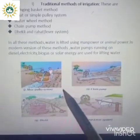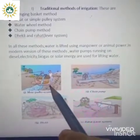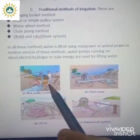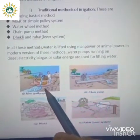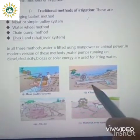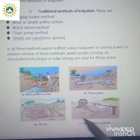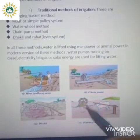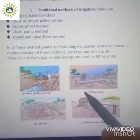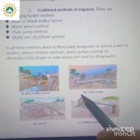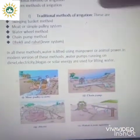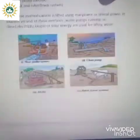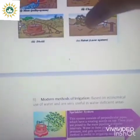In modern versions of traditional methods, water pumps running on diesel, electricity, biogas or solar energy are used for lifting water. I have given you a picture of some traditional methods of irrigation: mot, pulley system, chain pump, dhekli and rahat or lever system.